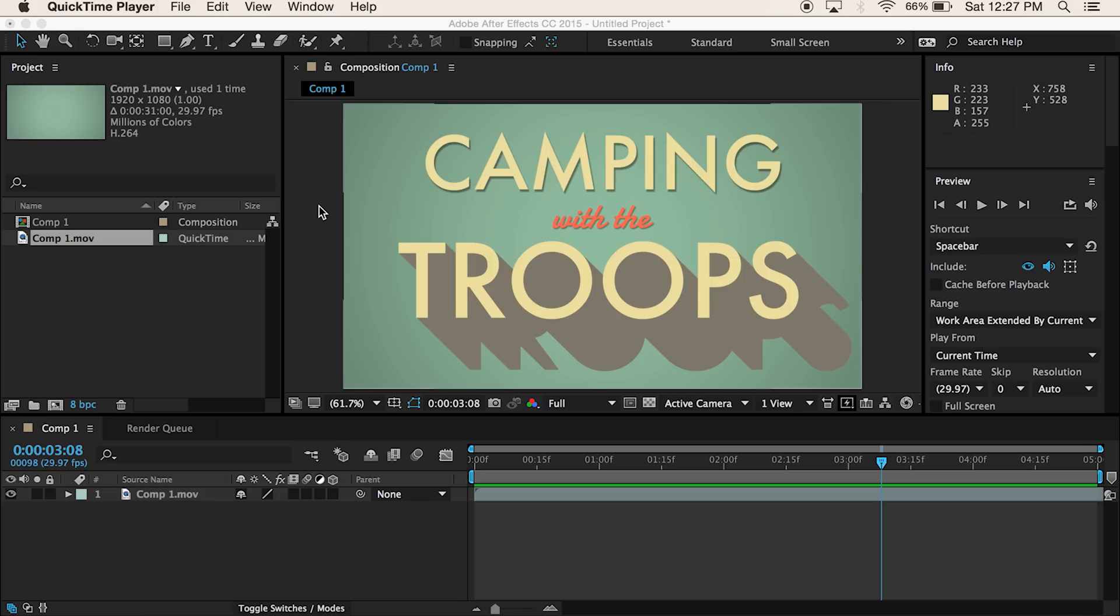What's up, guys? Patrick Foy here with Learnin' 5, where you can learn After Effects tutorials in five minutes or less.